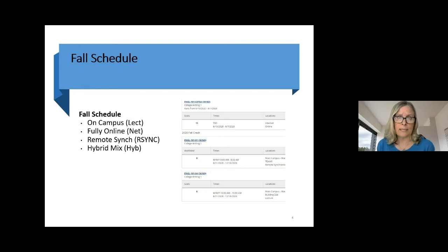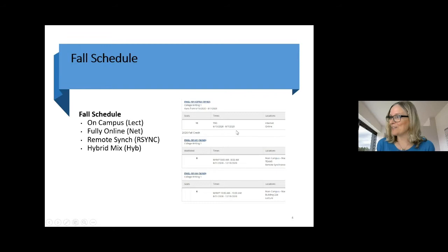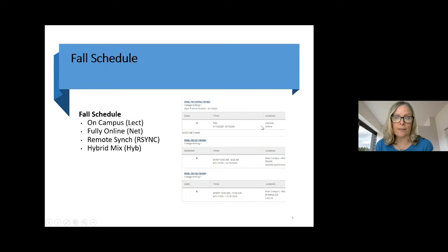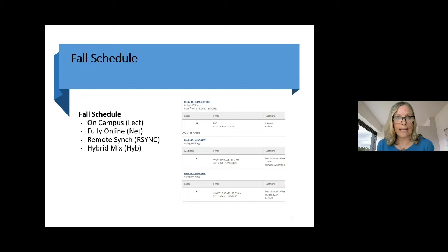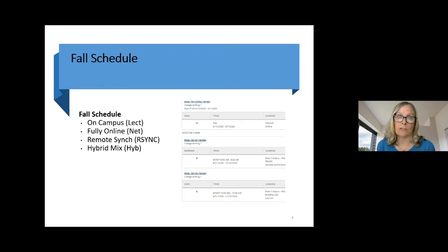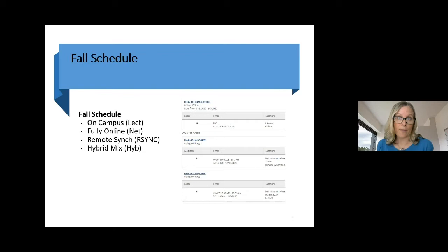The second option is fully online — labeled 'NET' in the schedule. The location will say 'intranet online' and the time will say TBD. This means you're taking the whole class in an online format using Canvas, our learning management system. It's an asynchronous class, meaning you log in on your own schedule. You'll have a syllabus, all the course components, and course instructions. You'll know what your assignments are and when they're due. You can log in whenever works best for you — 3 o'clock in the afternoon, 8 a.m. the next day, or 11 p.m. on Friday.